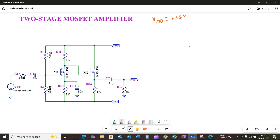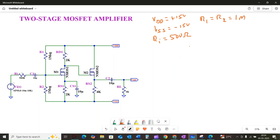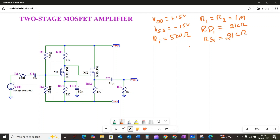Here is a closer look at our circuit. We have VDD equal to plus 15 volt and VSS equal to minus 15 volt. The input resistance RI is 500 ohm, and resistors R1 and R2 are each equal to 1 megaohm. The drain resistor of MOSFET 1, Rd1, is equal to 2 kilohm. Similarly, the source resistance of MOSFET 1, RS1, is equal to 2 kilohm, and the source resistor of MOSFET 2, RS2, is equal to 4 kilohm.